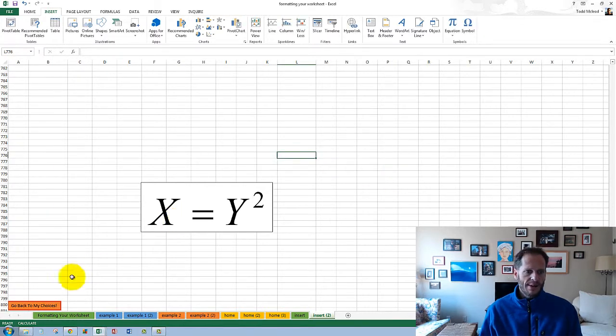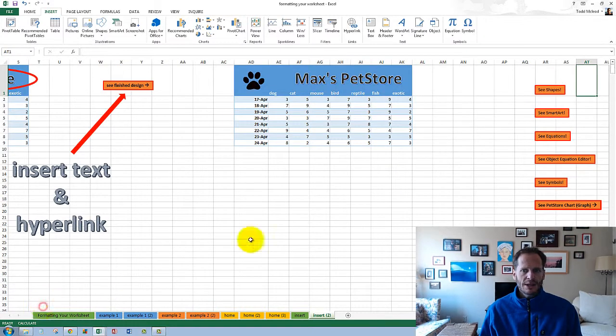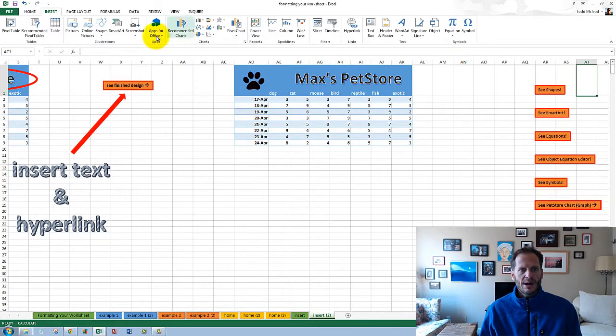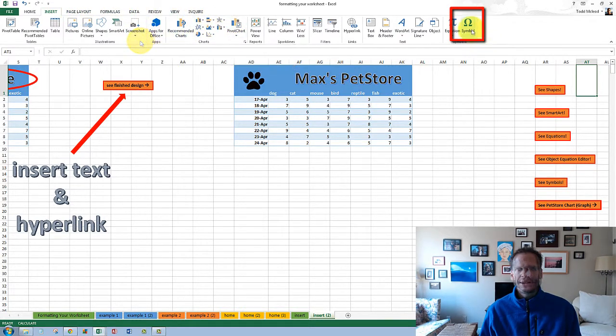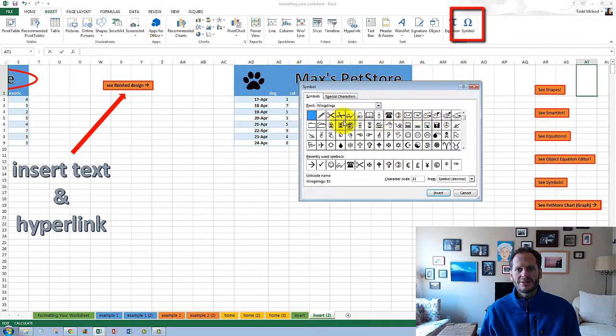Go back to my choices. Finally we have, under Insert, we have symbols right there. These are the different symbol choices you have.